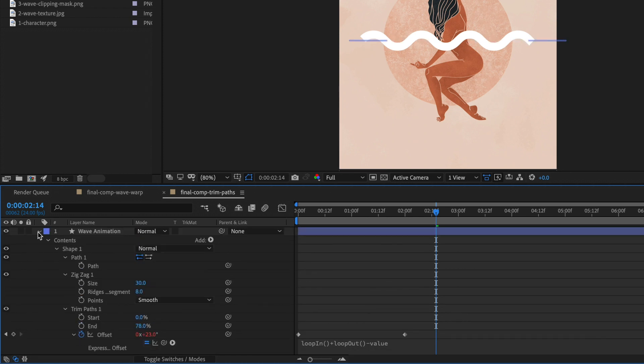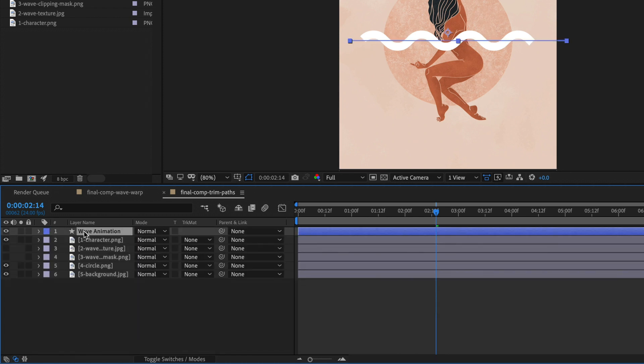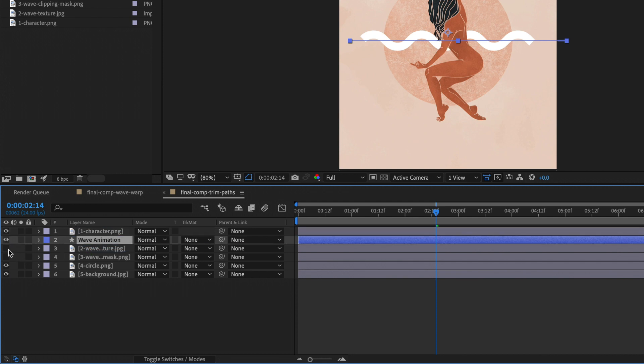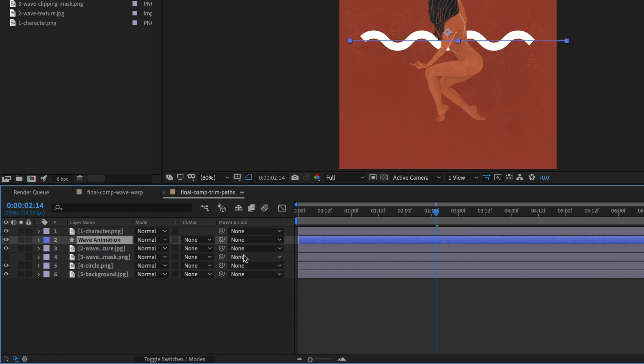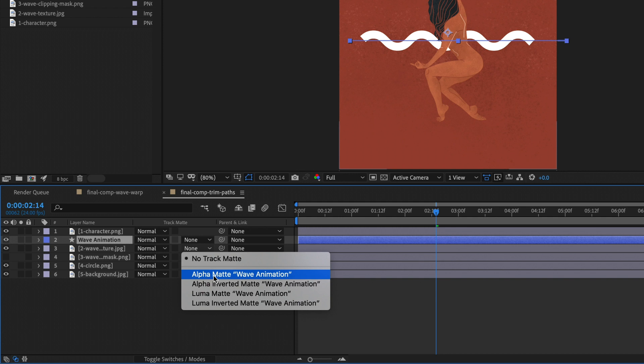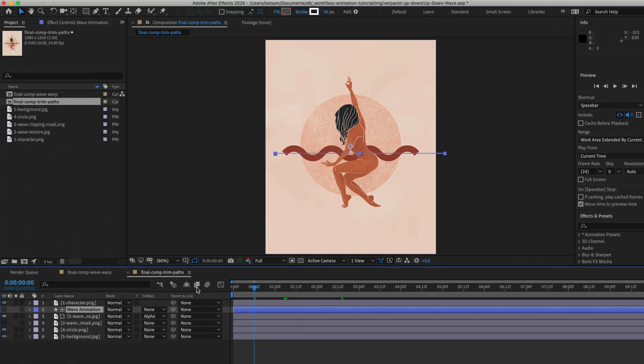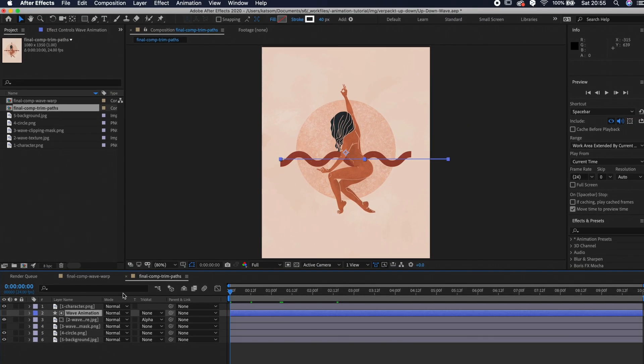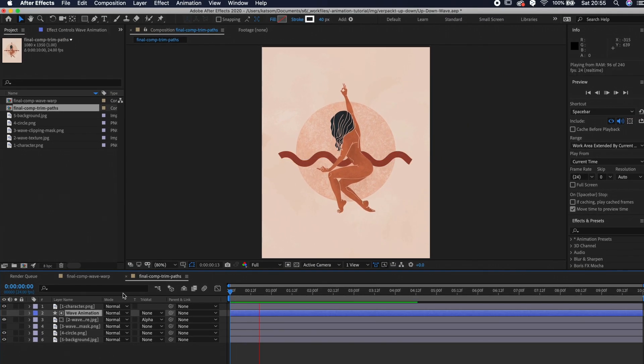Move the shape layer above the texture layer, reveal the texture layer beneath it. Go to track matte and choose alpha matte to do the clipping mask. And we are done with the whole animation.